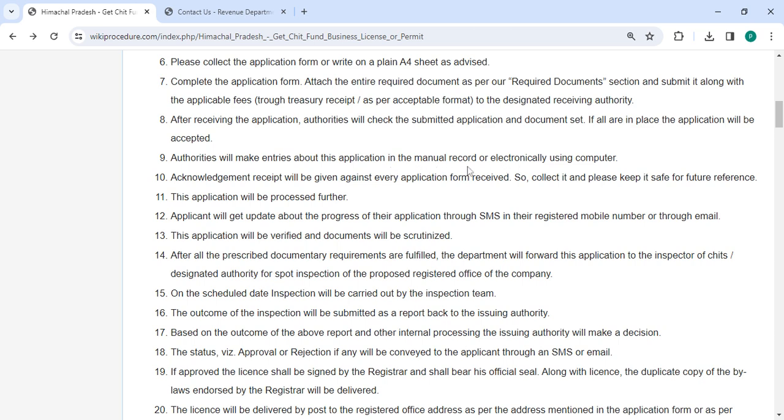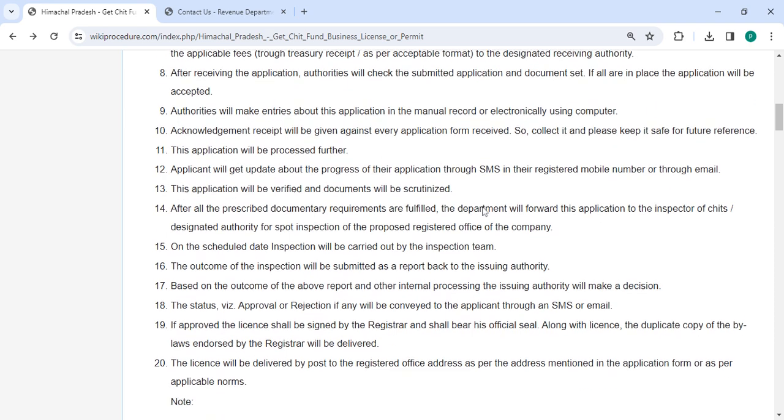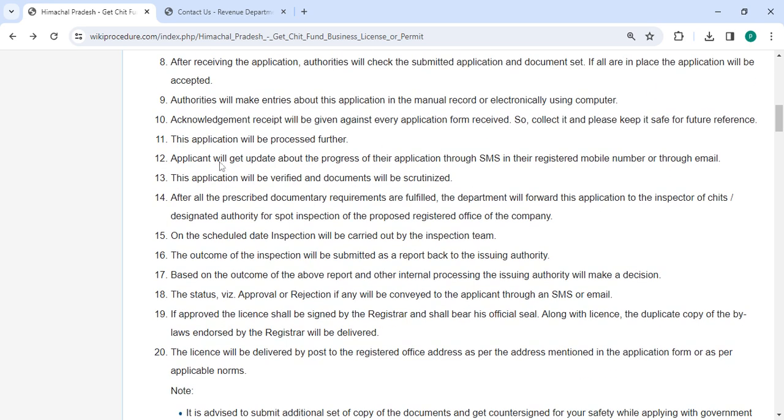An acknowledgement receipt will be provided for every application form received. Please keep it safe for future reference. This application will be processed further. Applicant will get updates about the progress of the application through SMS or email to the registered mobile number.